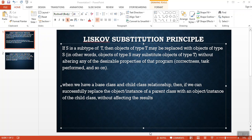In other words, when we have a base class and a child class relationship, if we can successfully replace the object of a parent class with an object of a child class without affecting the result, then S is the child class and T is the base class. Once you inherit that base class T, creating an object of type T or type S should not affect any functionality of the base class.